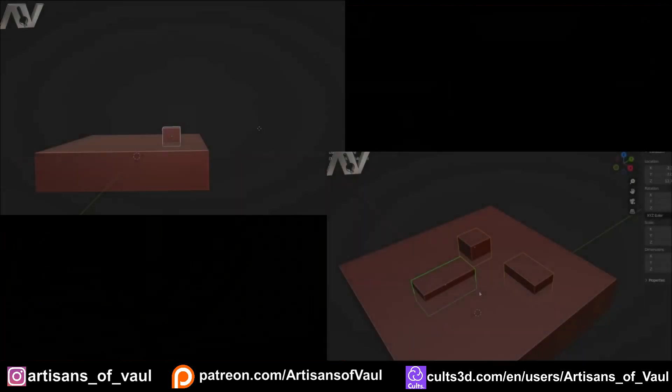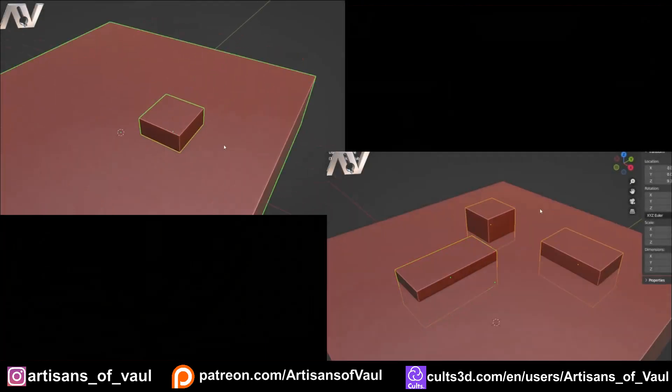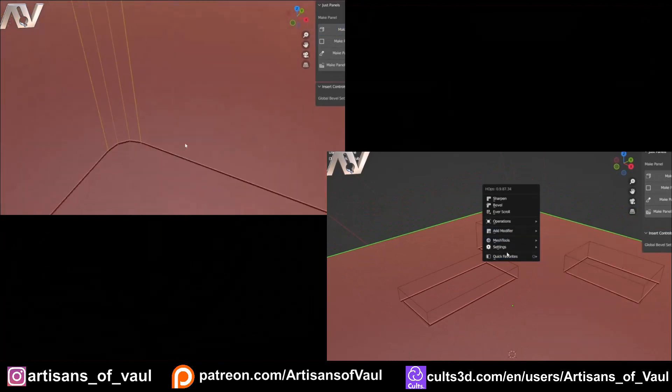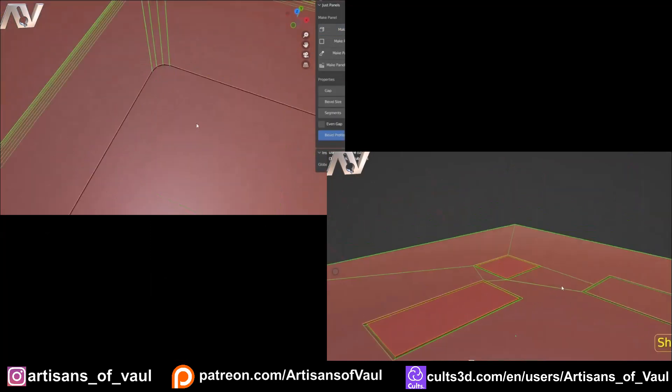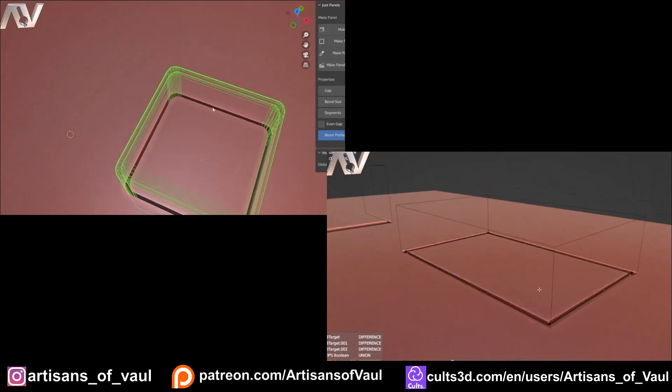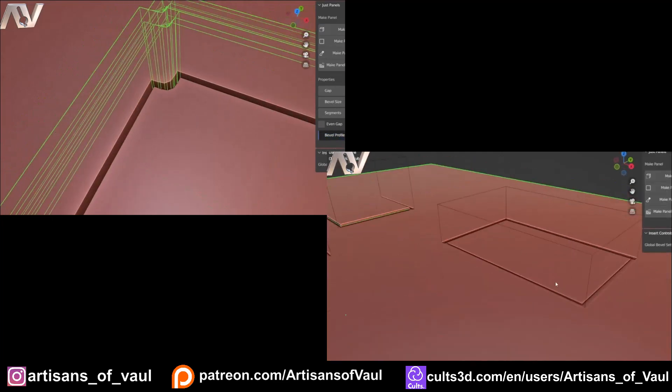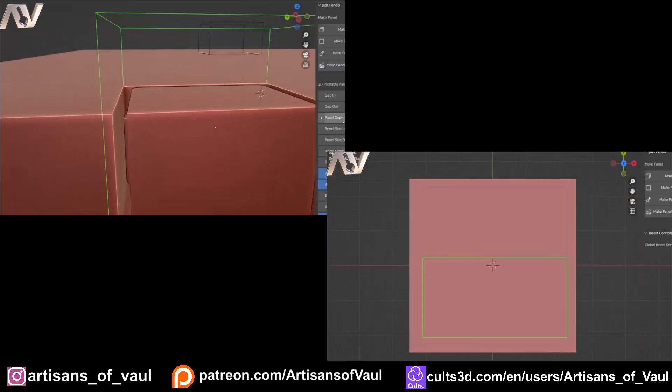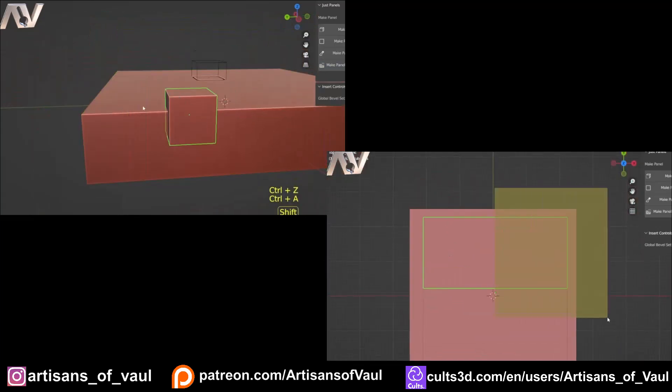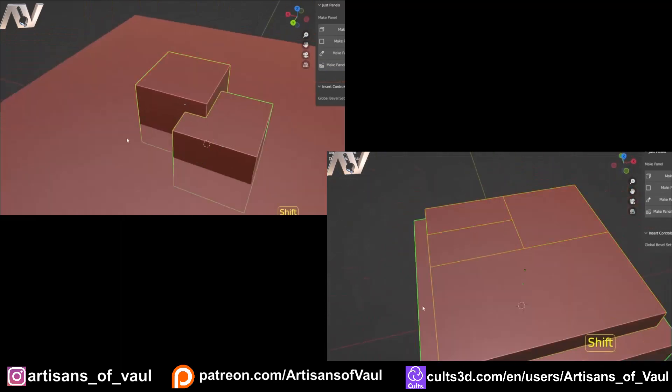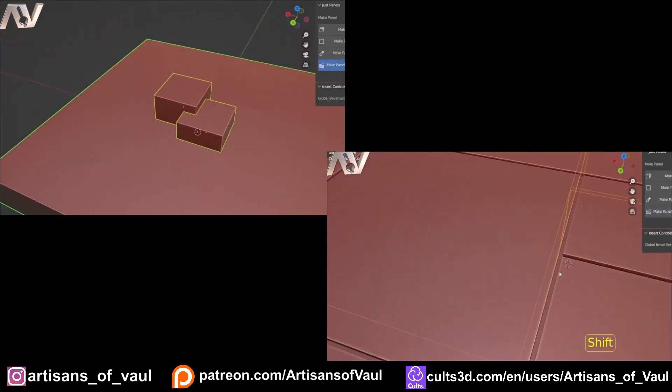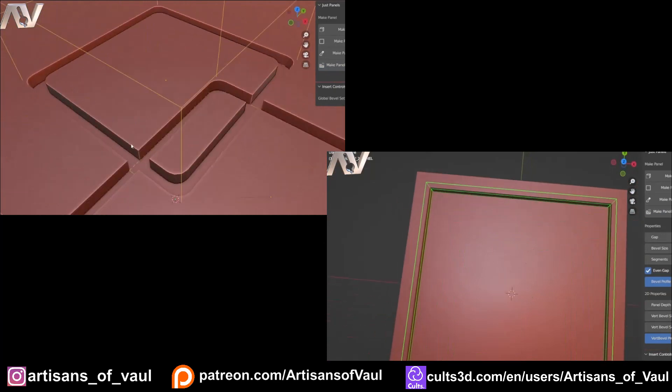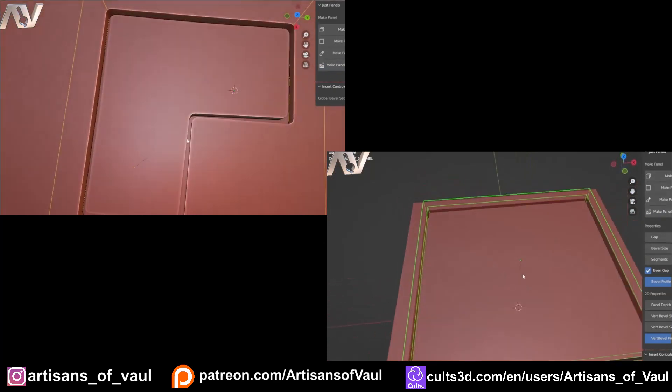Just Panels does exactly what it says. It makes panels, and it makes them very well. It allows you to take an object, and then turn it into a panel on another object, in a similar way to a Boolean, with the exception that it allows you to control the thickness, the depth, and the bevel of each aspect of your panel line. It also does this well working across multiple edges, such as corners, and importantly, it includes a feature that allows it to work for 3D printing, meaning that you don't have to worry about your mesh not being manifold afterwards, which is something that not even BoxCutter and HardOps can claim.